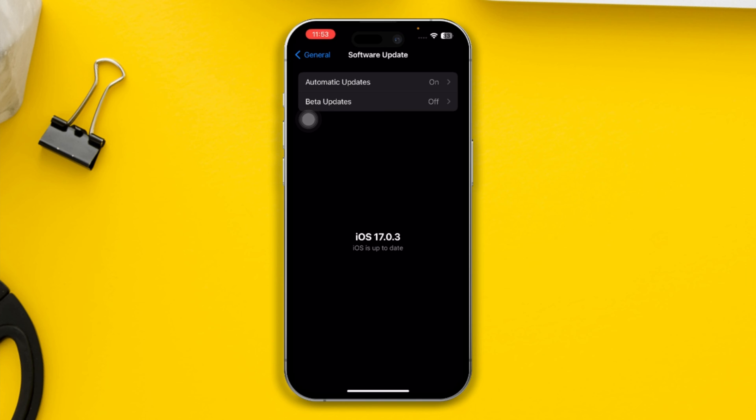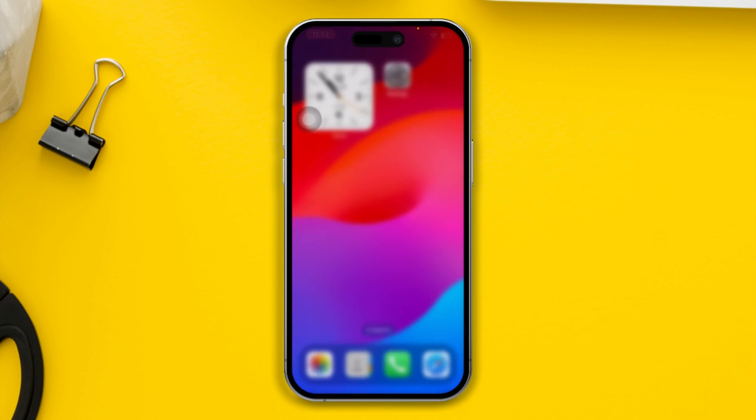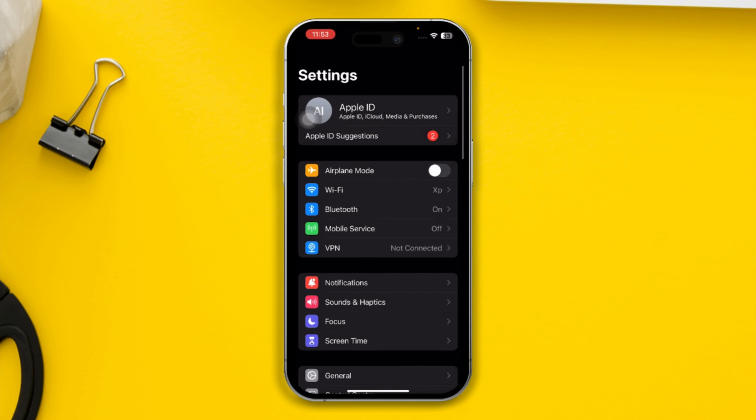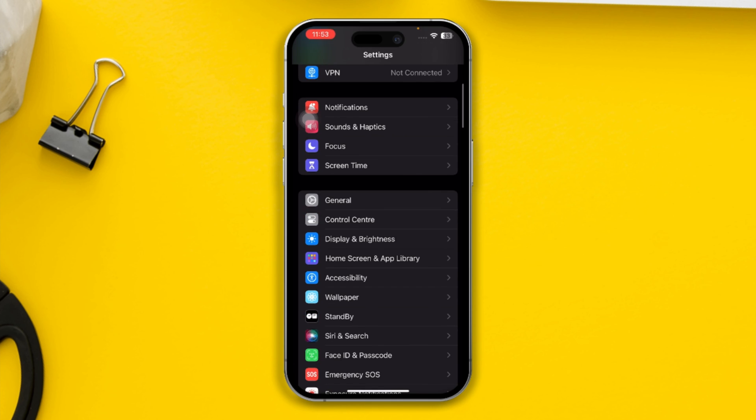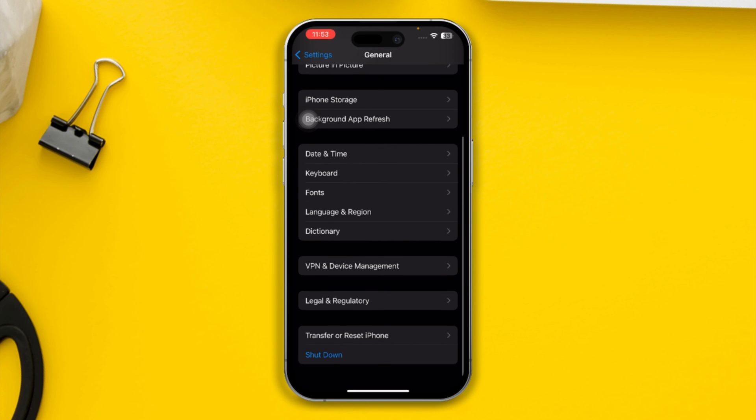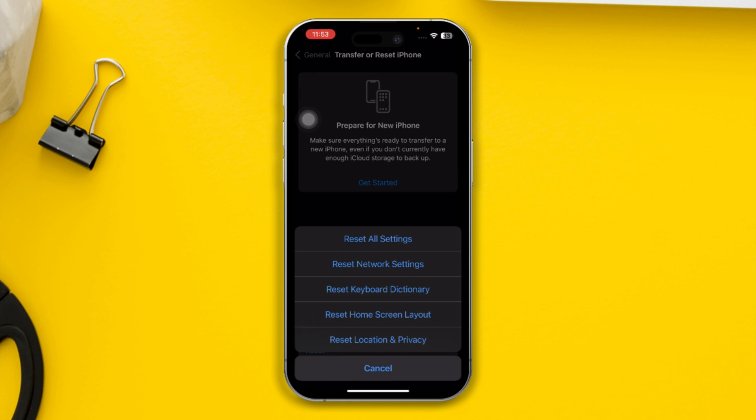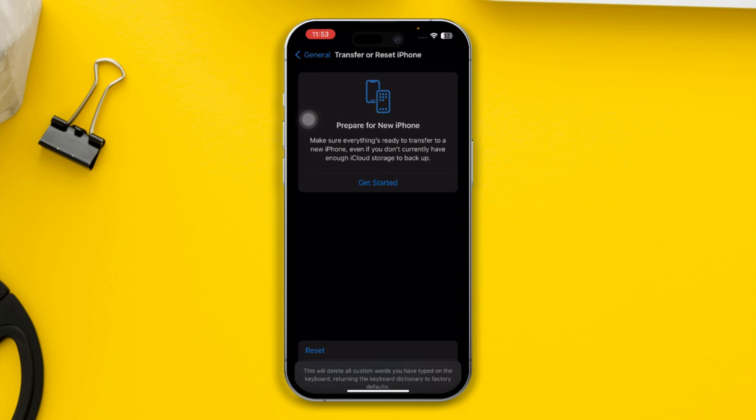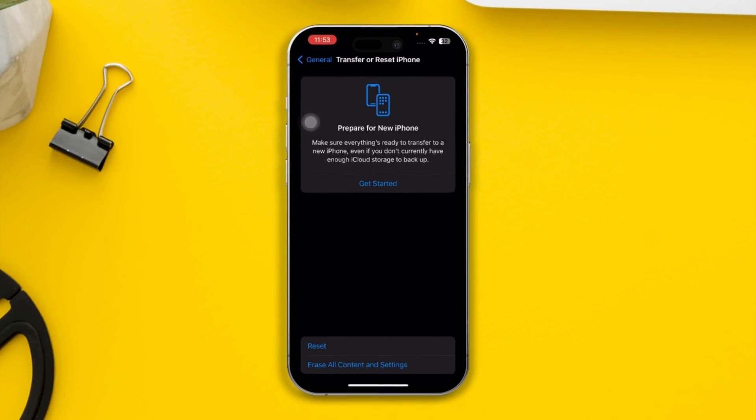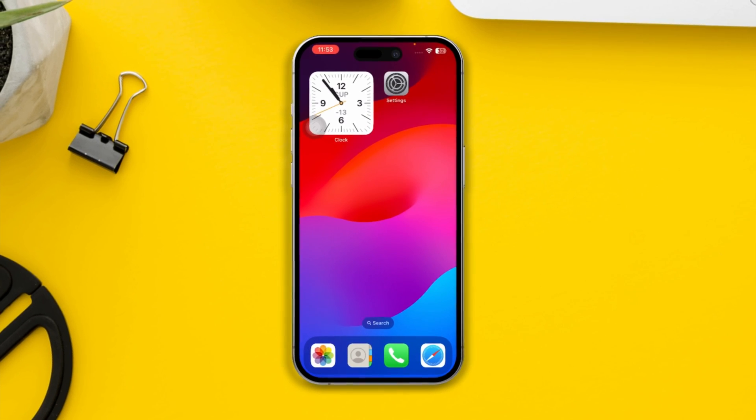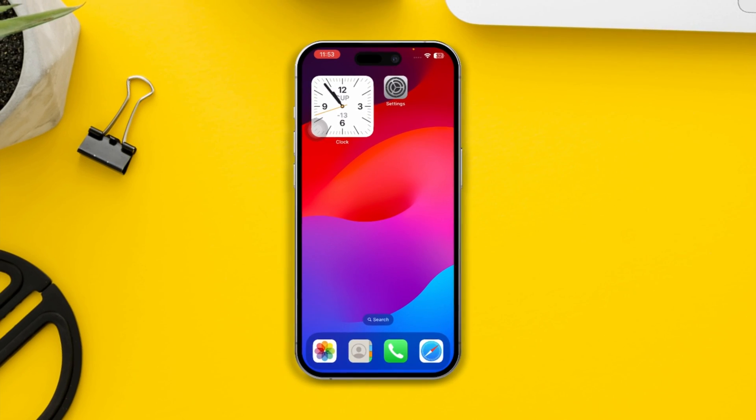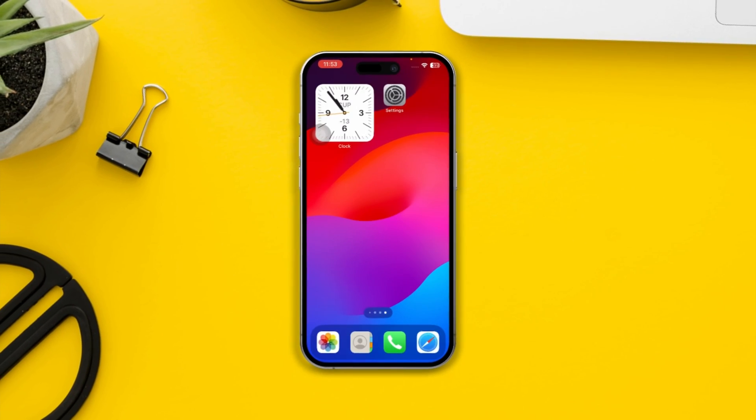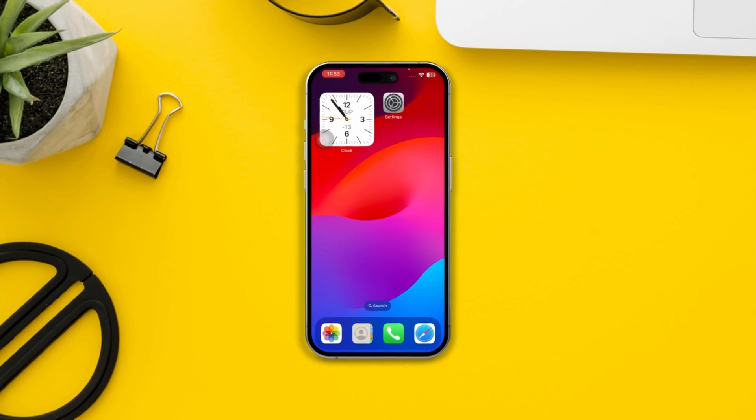Lastly, head over to Settings one more time, open General, and tap Transfer or Reset iPhone. Tap Reset and select Reset Keyboard Dictionary. This is going to help you solve the lagging or slowing issues on your iPhone. If you still have problems, please let me know in the comment section to get further help. See you guys around.